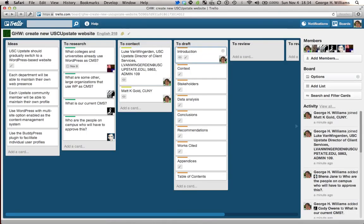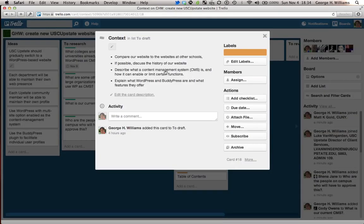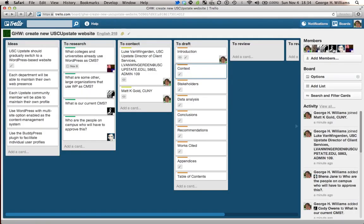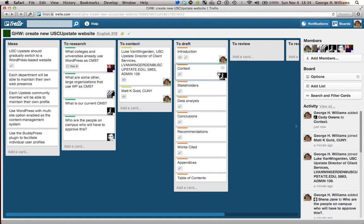Those are the things that should go into the introduction. I'm going to write the introduction myself. Context. Let's compare our website to the websites of other schools. Let's discuss the history of our website. What is a content management system? And what are BuddyPress and WordPress? I'm going to entrust Cody with writing that part.